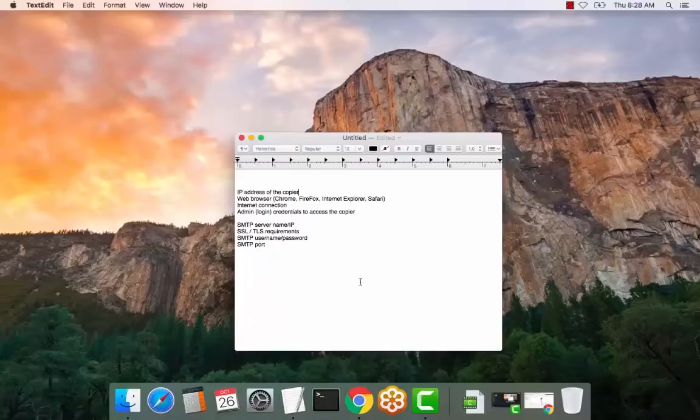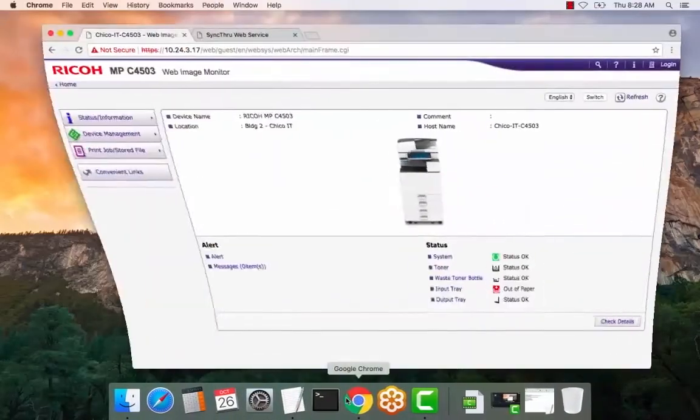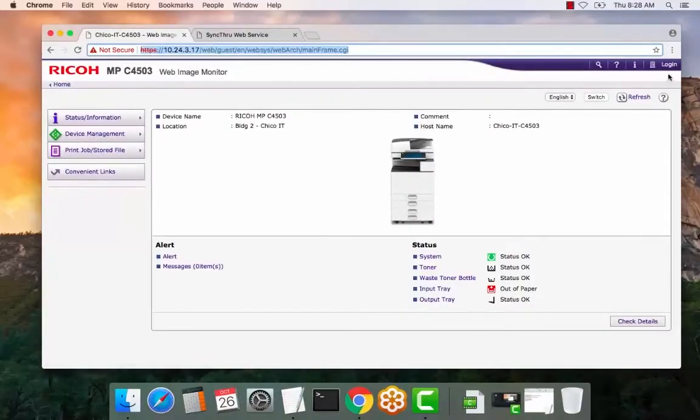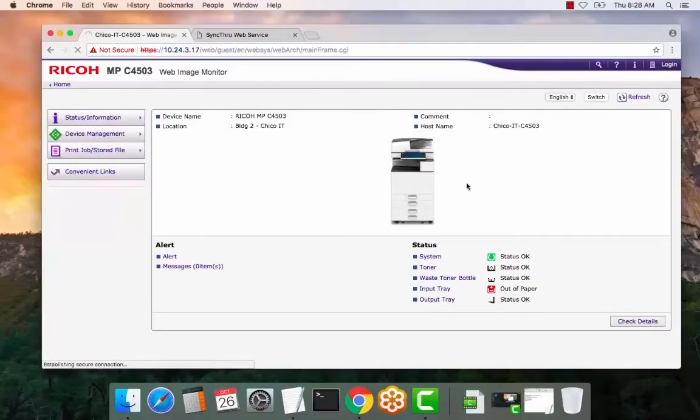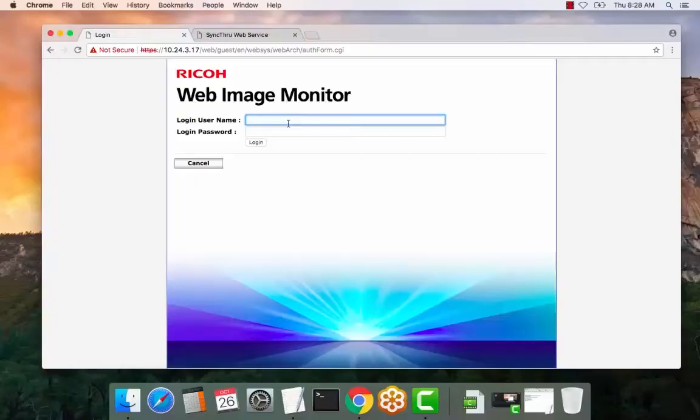So let's get started here. Go ahead and open a web browser, enter the IP address of the copier, select the login button top right. For this device the default login is admin with no password. The password field is blank or empty.